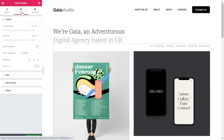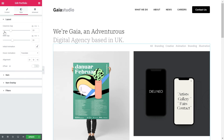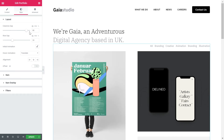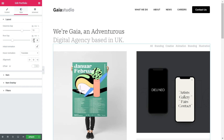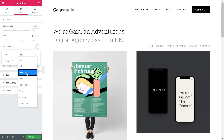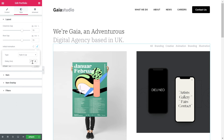Next, we have the styles tab. This is where we are going to have fun and transform our portfolio design to another level. First, we have the layout section. You can set the exact gap between the items — we'll put a value of 70 pixels here, and we'll add the same value to the row gap as well. Let's adjust the initial animation settings. For this example, we have chosen the fade-in-up animation, but you can choose from various other options available. We have set the delay to 300 milliseconds.